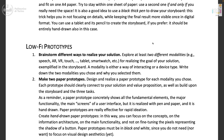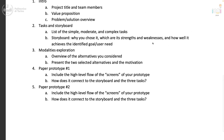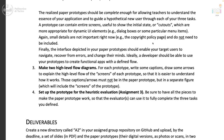The realized prototype should be complete enough for a teacher to understand the essence of your application and guide a hypothetical new user through each of your three tasks. The prototype can contain entire screens, cutouts — small pieces of paper to overlap on a bigger screen, etc. Small details are not important: for instance, the copyright policy page or the login page, if not needed, don't need to be included. Focus on the three tasks and your solution, not on pages that are not useful at this moment.